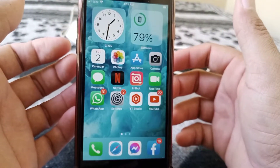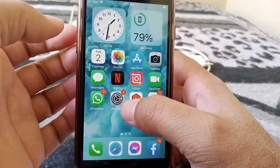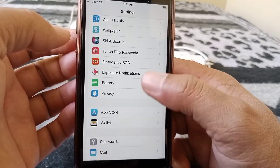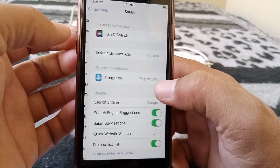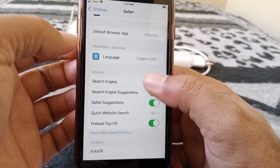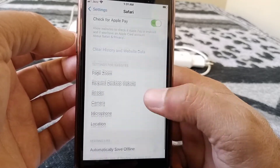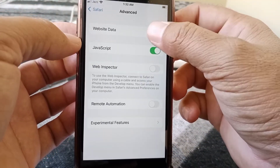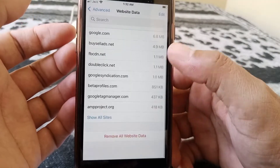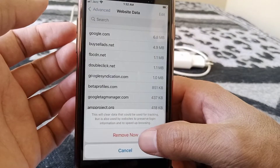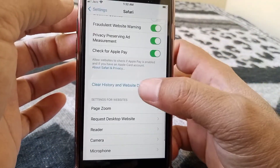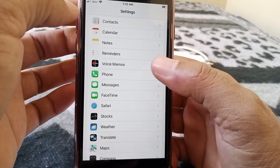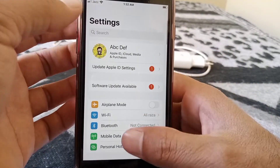If that doesn't work, go to the next method. Open Settings on your device, scroll down, and tap on Safari. Scroll all the way down and tap on Advanced, then tap on Website Data. Scroll down and tap Remove All Website Data, then confirm. Go back, tap Clear History and Website Data, then tap Clear History. Check whether the problem has been fixed or not.